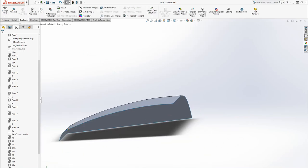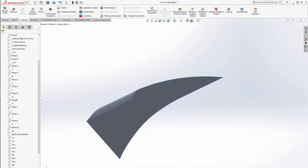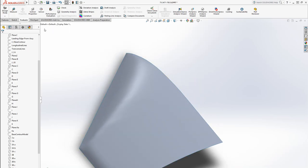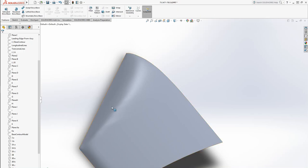If we go to evaluate and we go to mass properties, well we can't go to mass properties because there's no weight, there's nothing here, it's an infinitely thin surface.